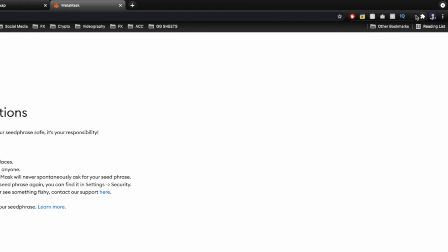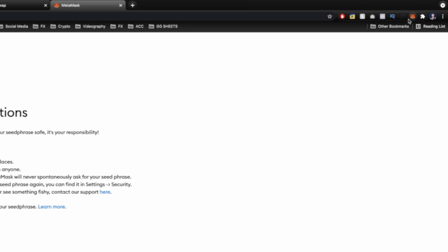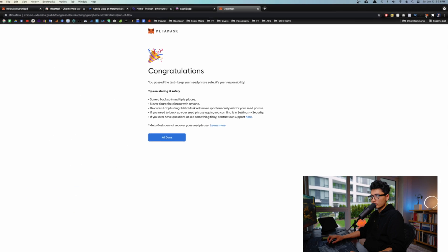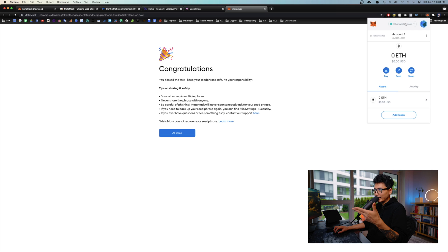If you don't see the MetaMask in your browser, click on this little icon. You want to pin the MetaMask so it can always show up on your browser like this. So by default, MetaMask is on Ethereum mainnet.